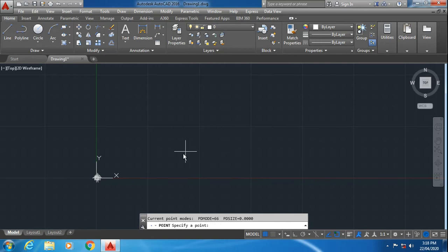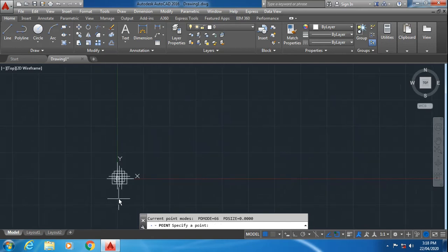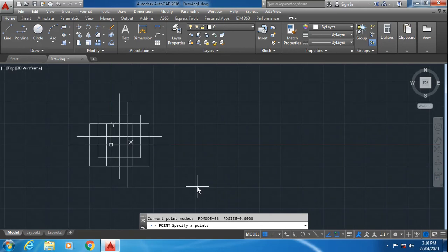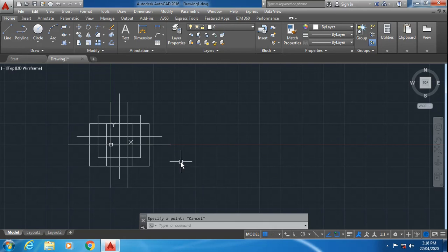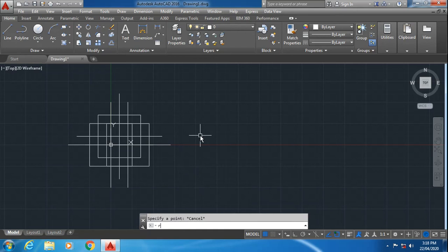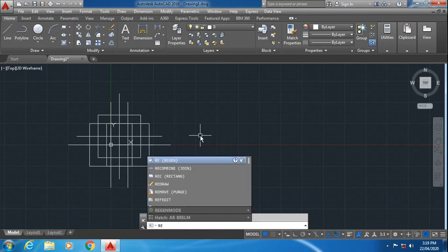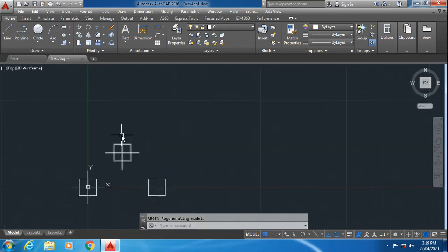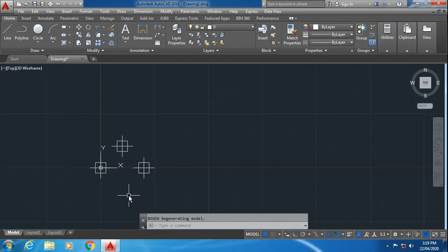You can zoom and see. Previously the drawing screen was bigger, and now in this position I have zoomed the complete drawing. You can refresh the screen by pressing RE. RE is the shortcut for regenerate. Again press RE.